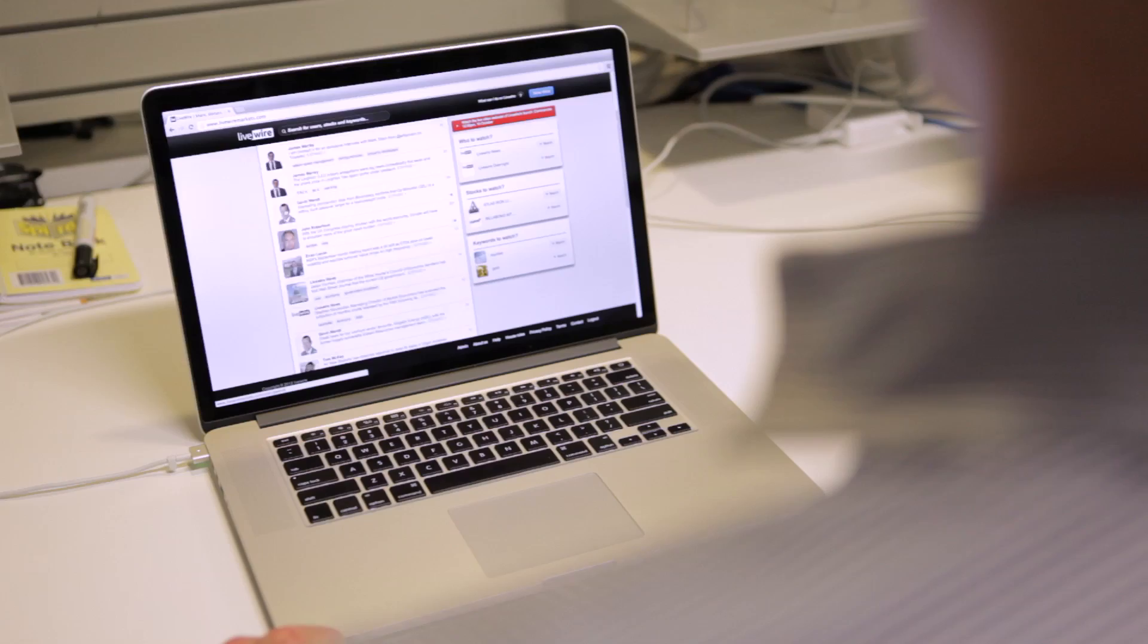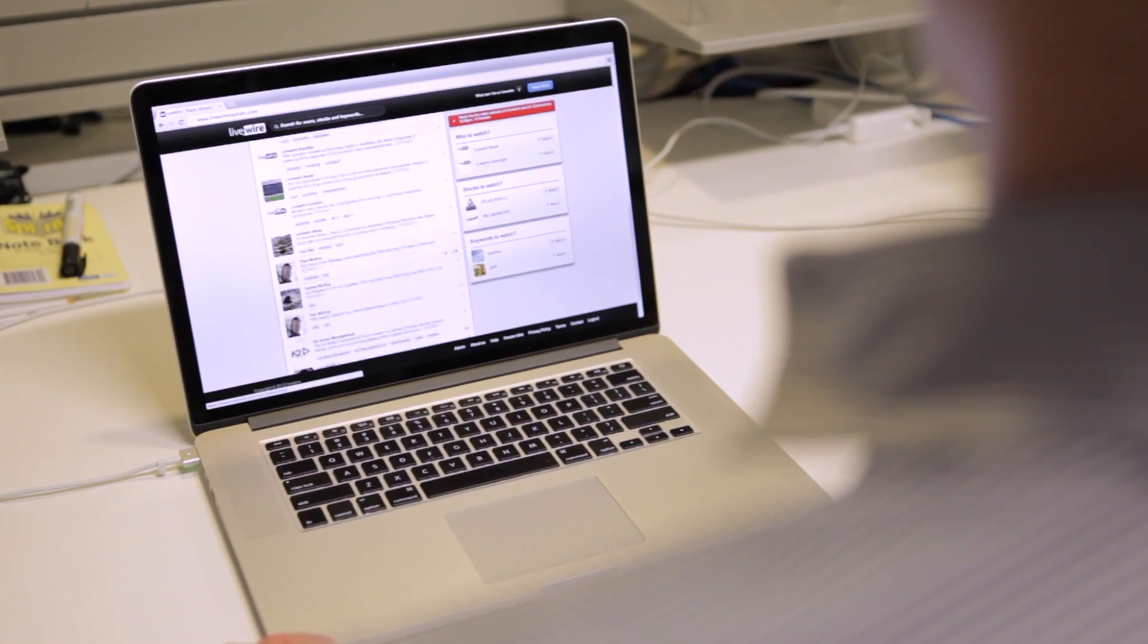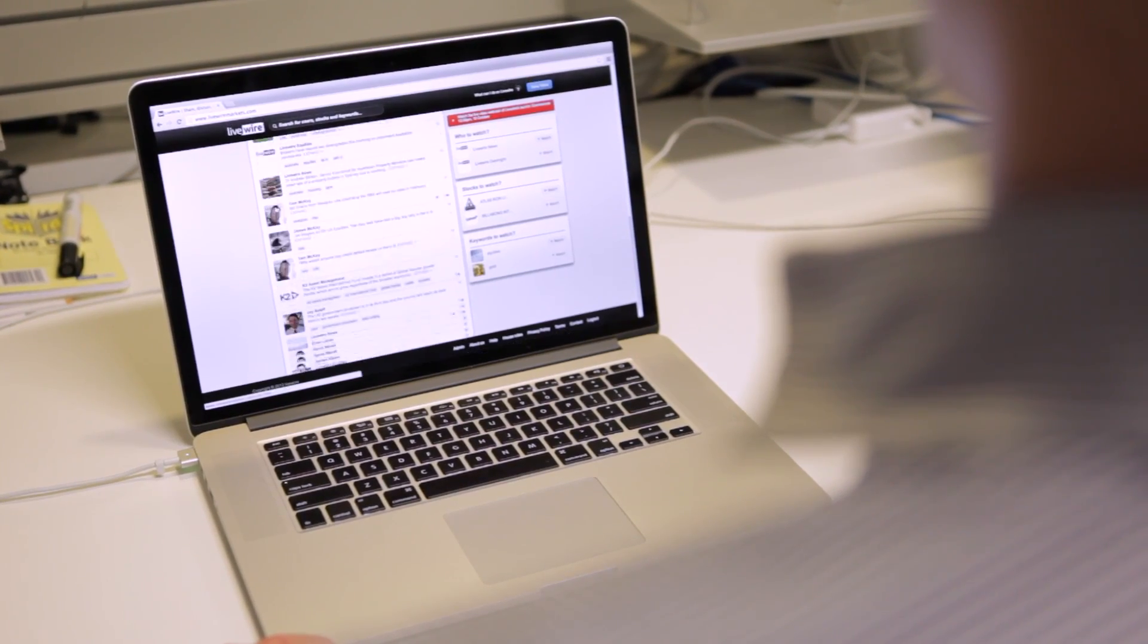Welcome to Livewire, Australia's first social media platform specifically developed for investors. Livewire gives all investors direct access to the best financial industry insights.